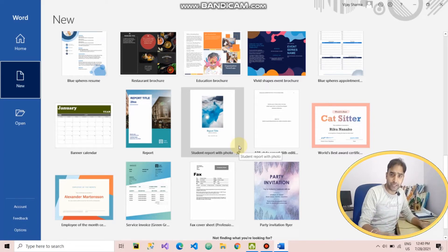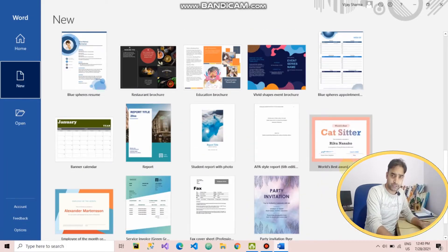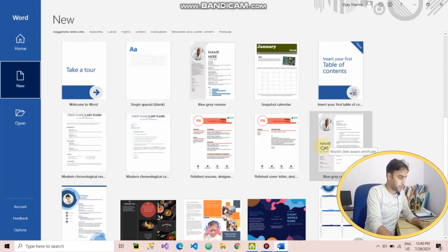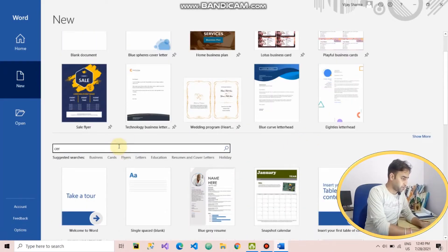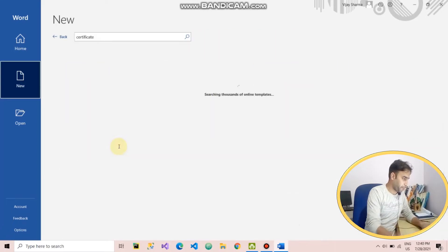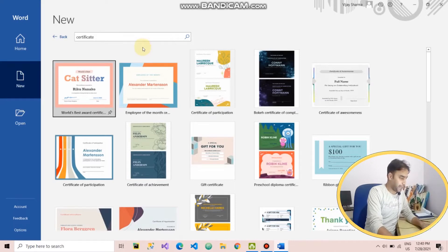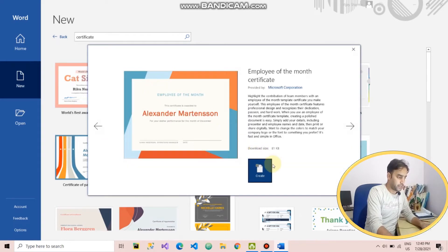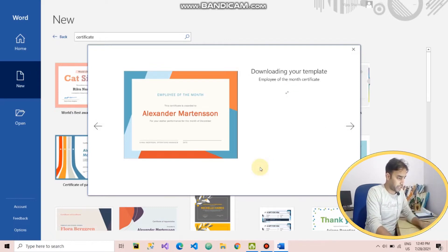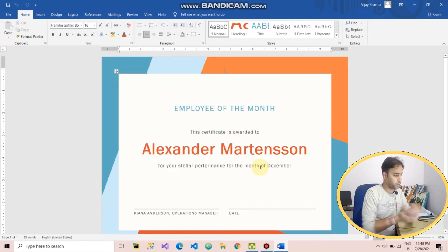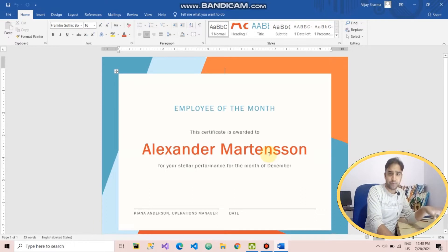You just open Microsoft Word and search for certificate. Here you can see certificate options. If we search for certificate, we get more options. Whatever option you like, just select that to create a business document or any type of document such as a certificate. Now click on Create.